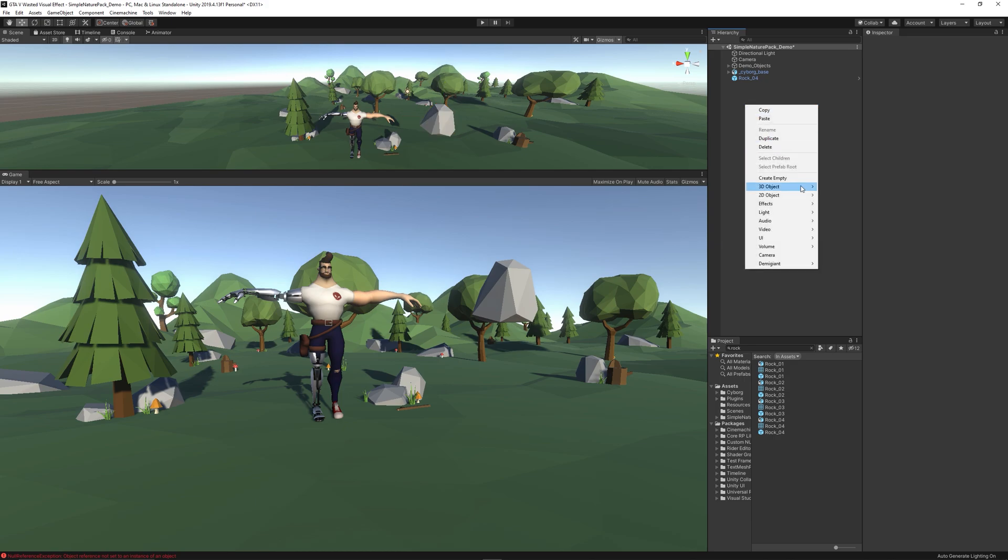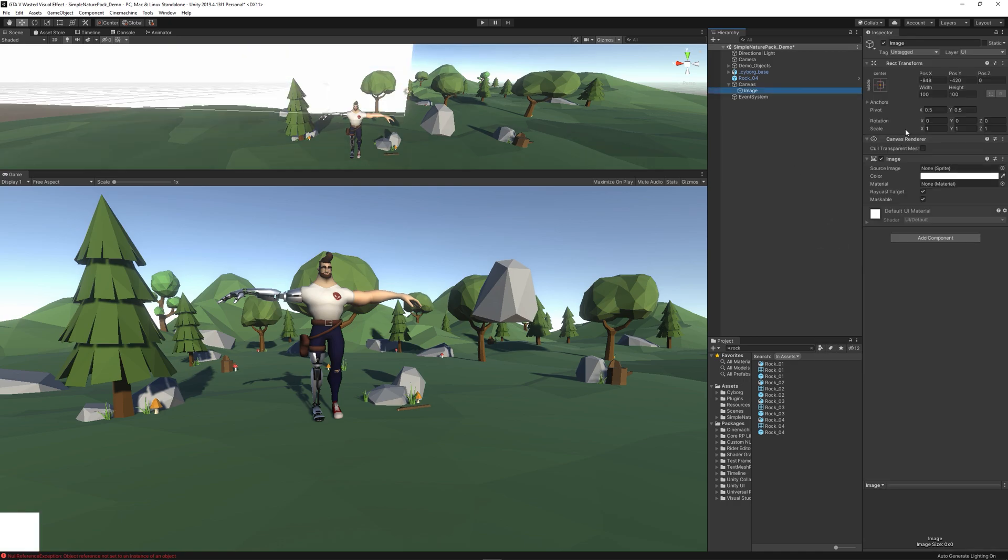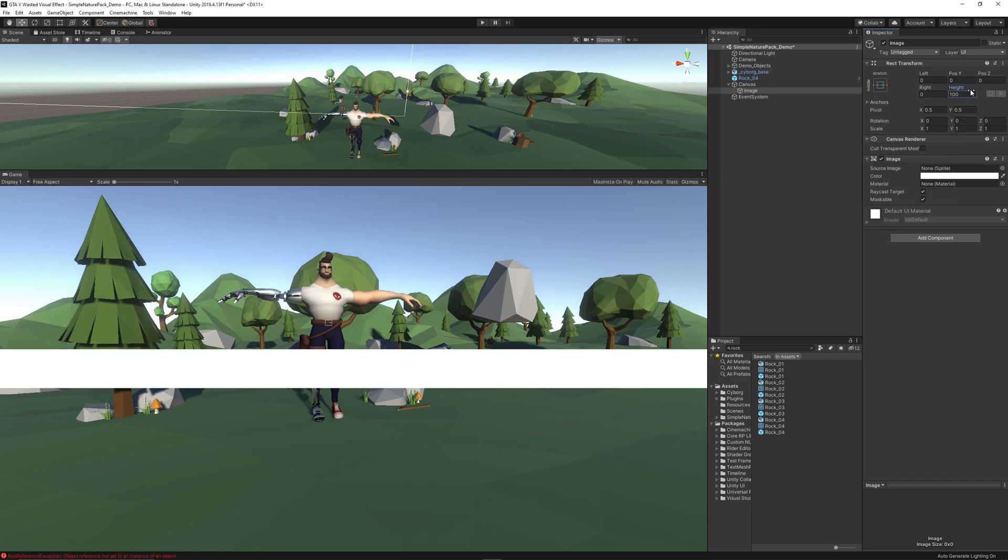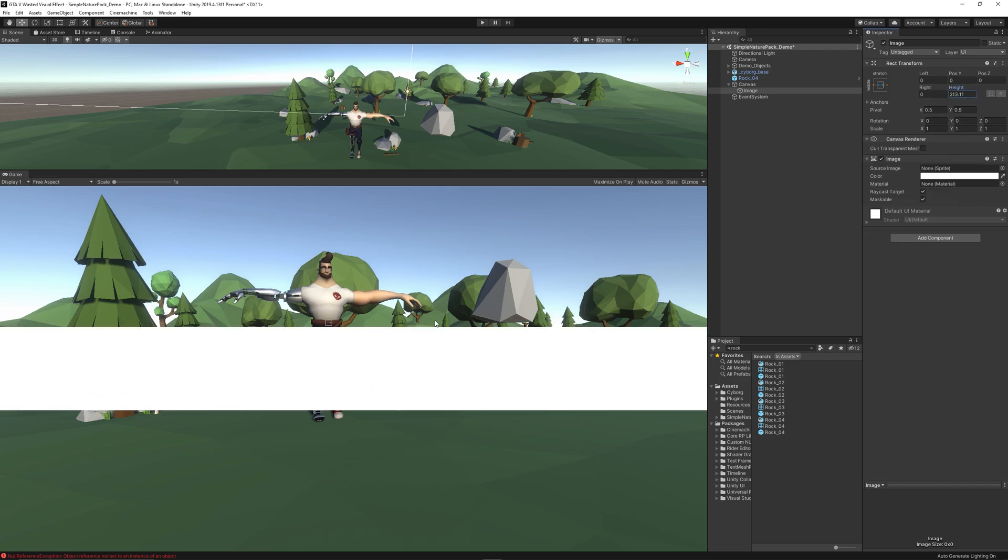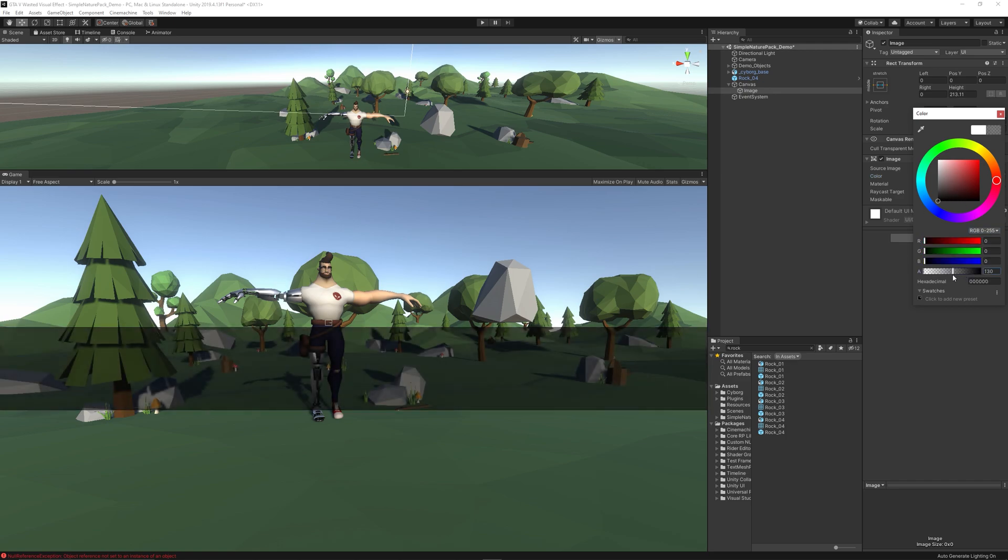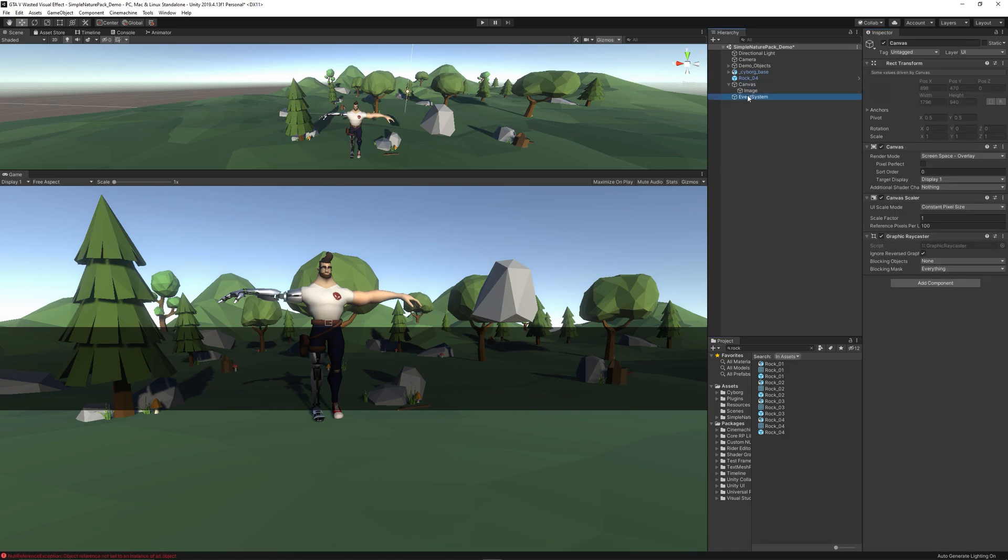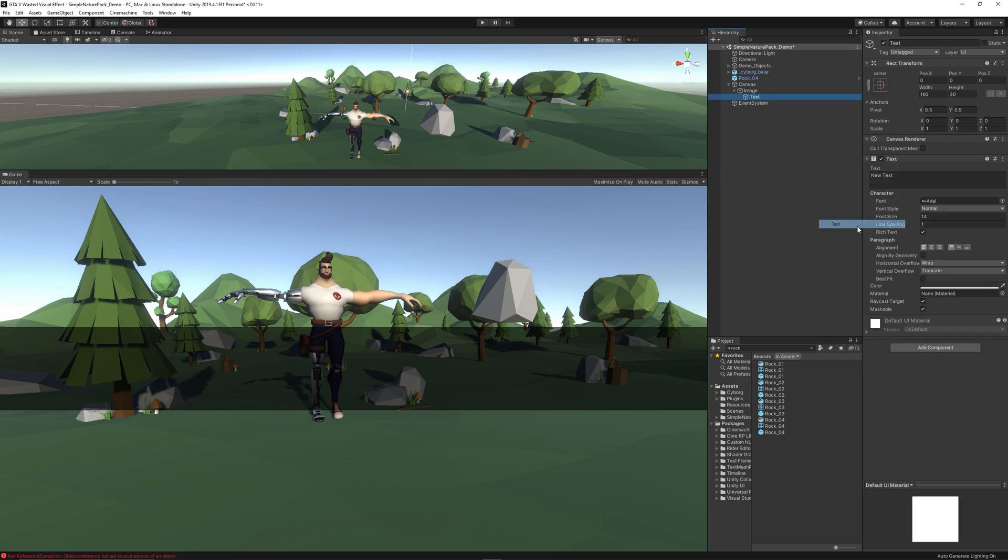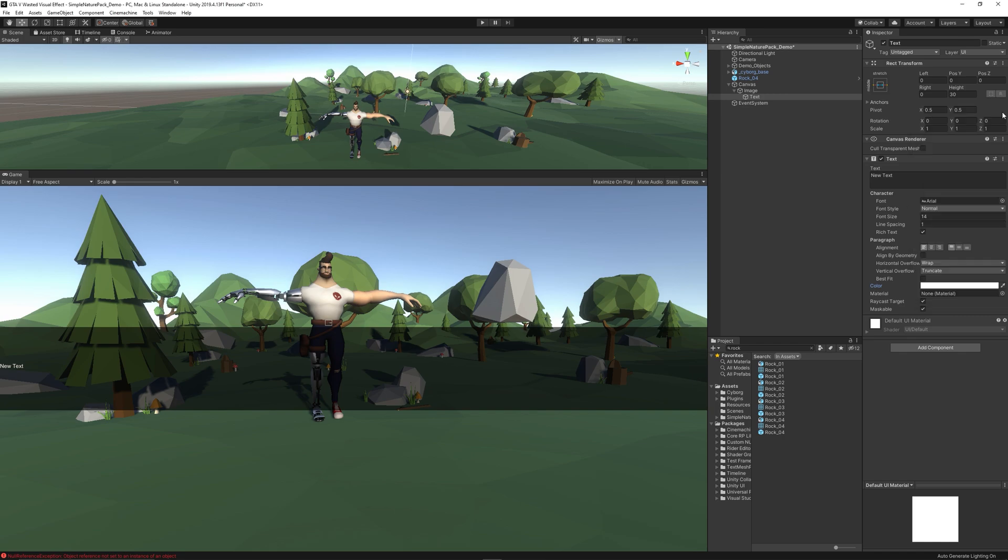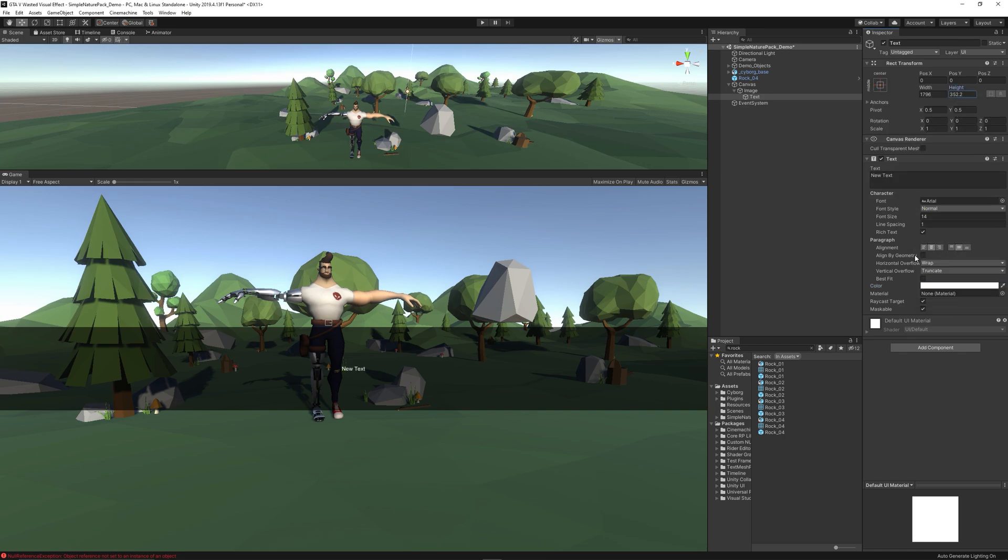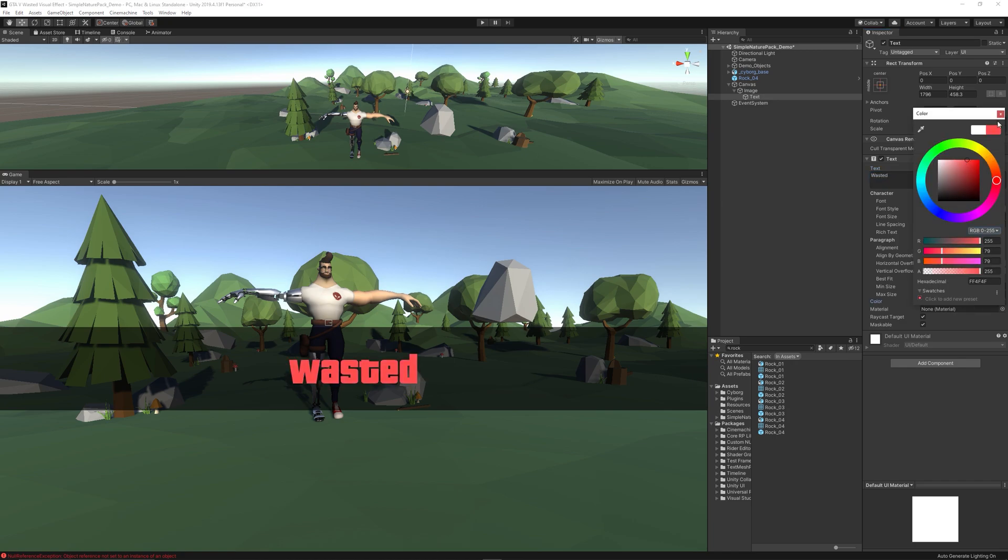Now we need to create the UI. So simply right-click, UI, Image, then center that by holding Alt and Shift and clicking center. Then stretch it on the horizontal axis to fill the width of the screen, then increase its height. Change the color to black and decrease the alpha to make it a bit transparent. Then we need to add the text, make it a child of the image.